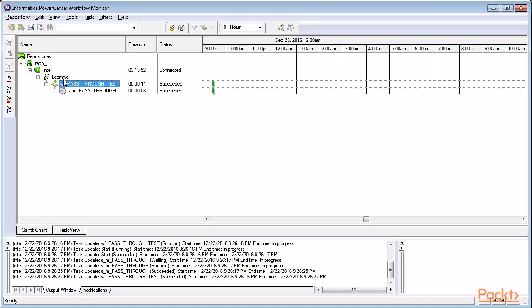It displays various repositories, integration service, folders, workflows, and the tasks which have been executed.